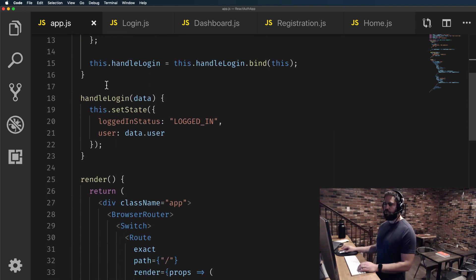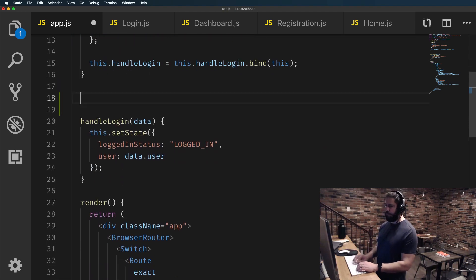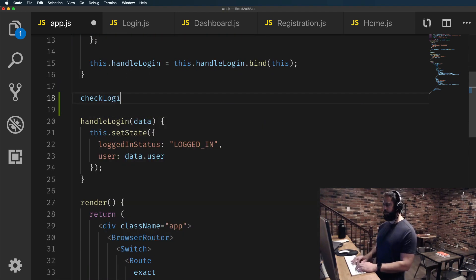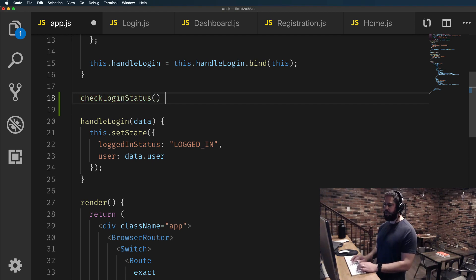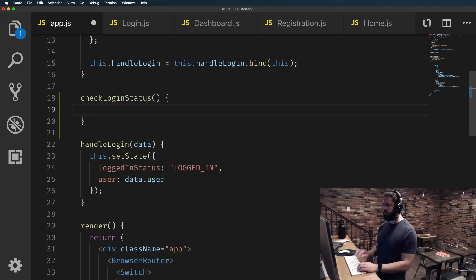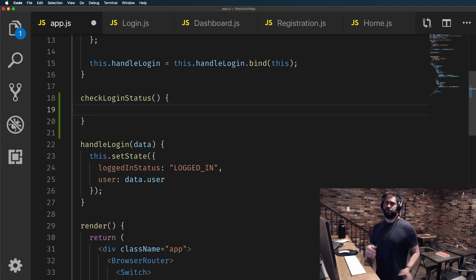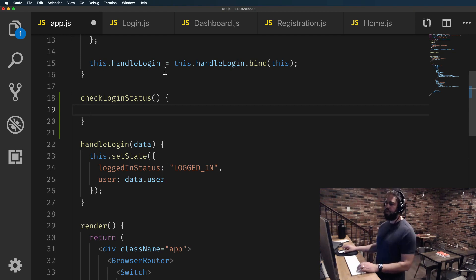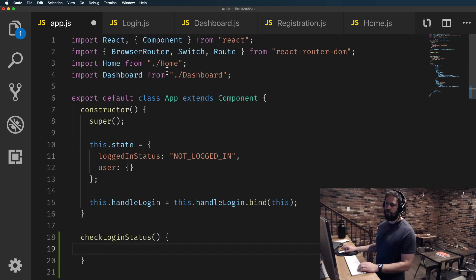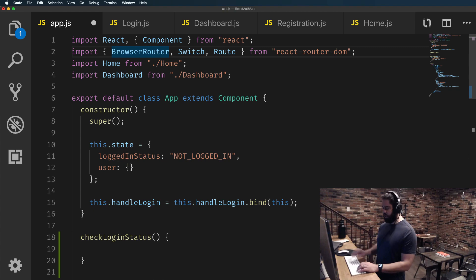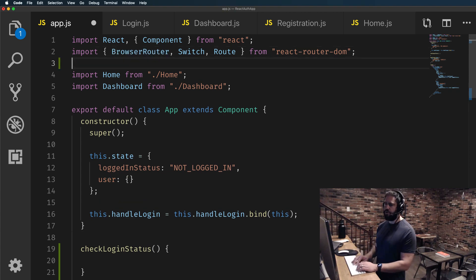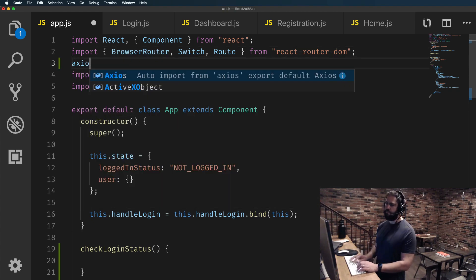So I'm going to create a function here called checkLoginStatus. It's not going to take in any arguments and it is going to contact Axios, so make sure that you have Axios imported here at the top.